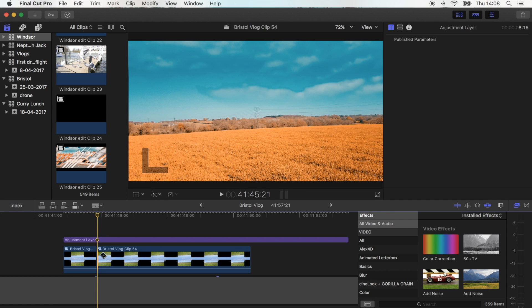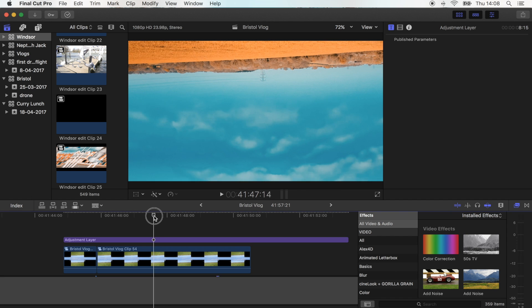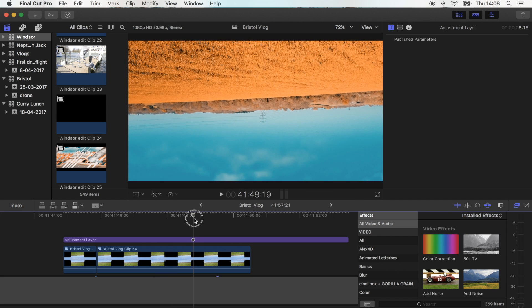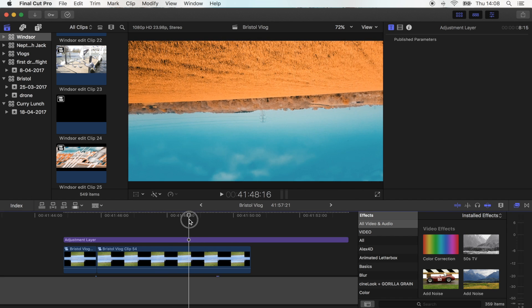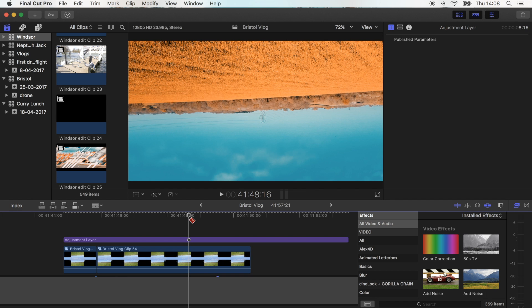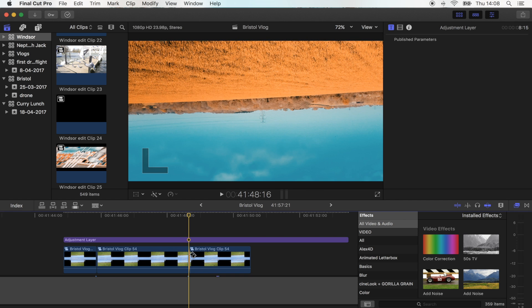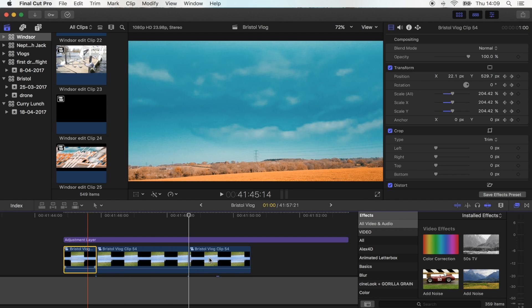And then I'm going to go to the end of the camera movement. So right there and then I'm going to cut it again, and then I'm just going to delete these two bits here.